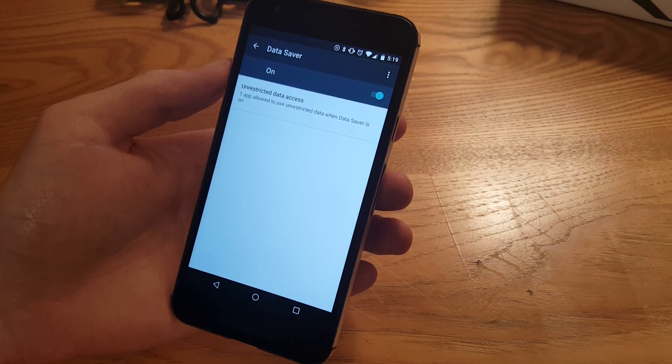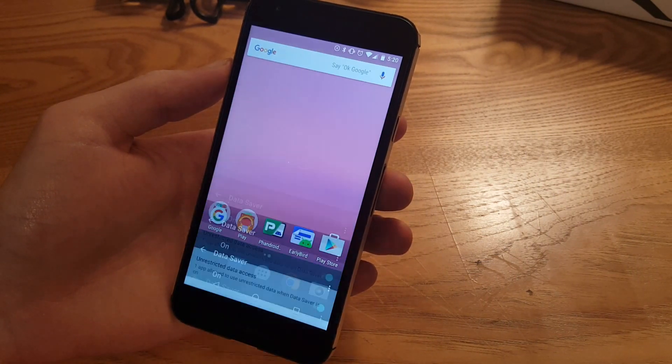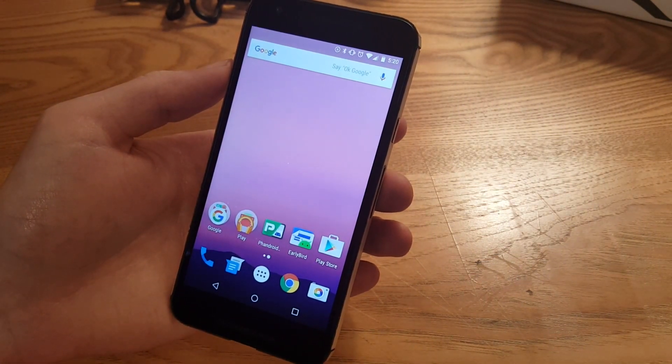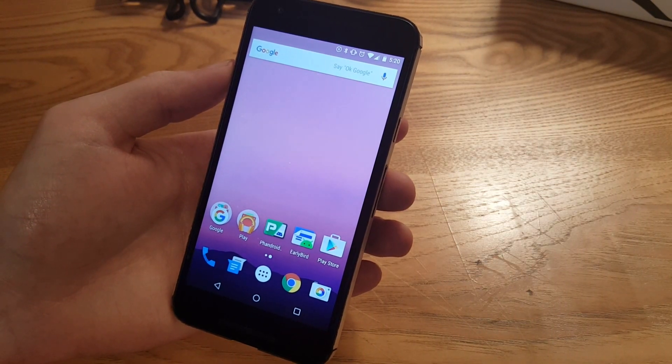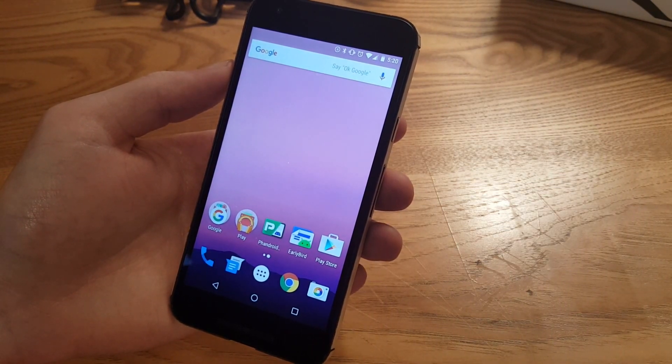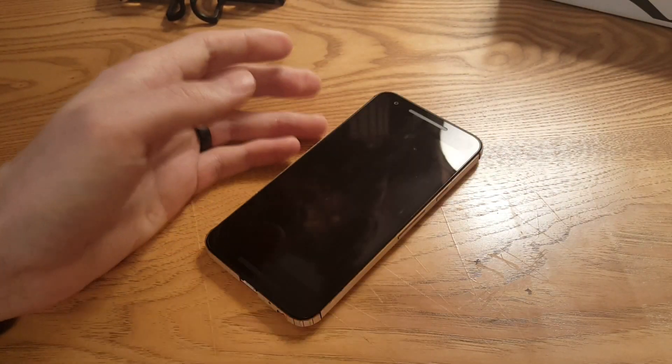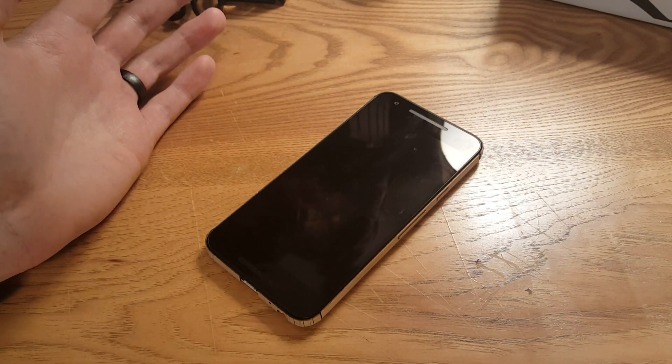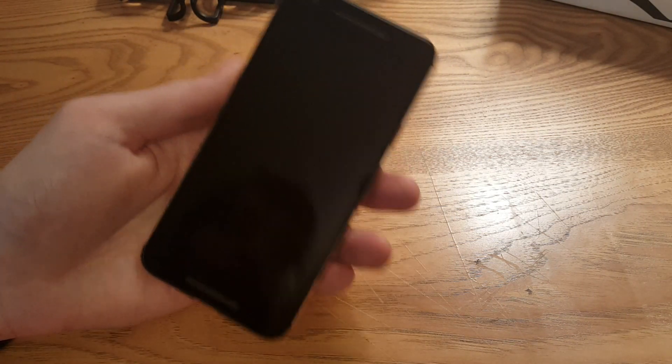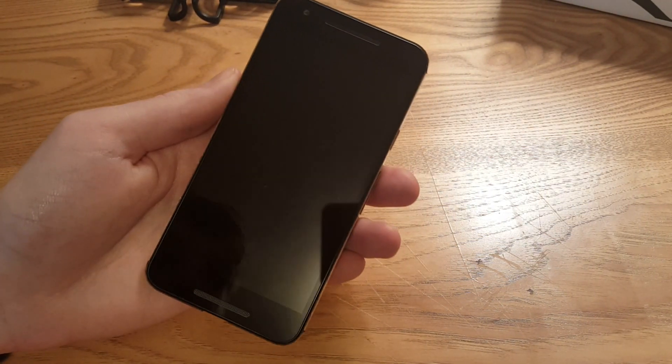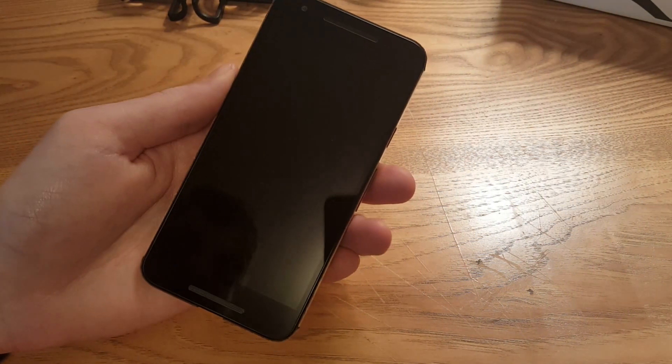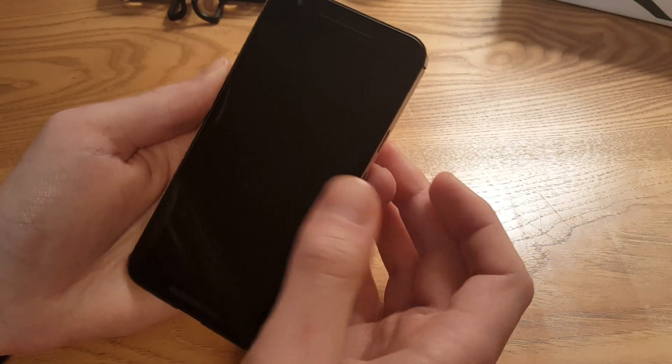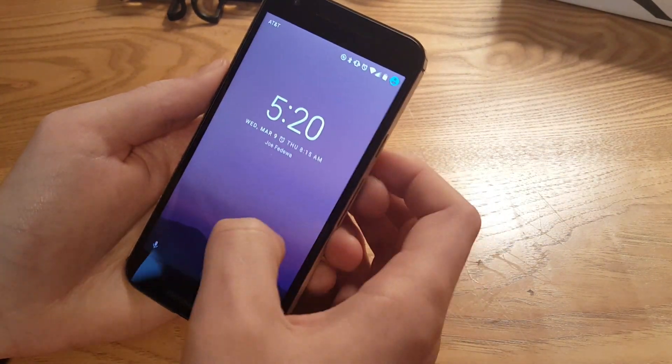And the things that you're not going to see - doze mode apparently works better now. So right now doze mode only really works if your phone is off and completely static, like not moving at all. So if it's in your pocket and you're walking around and the screen is off, it's still not going to be working. But now I guess they've made it so if the screen's off it can still work even if your phone is moving around.